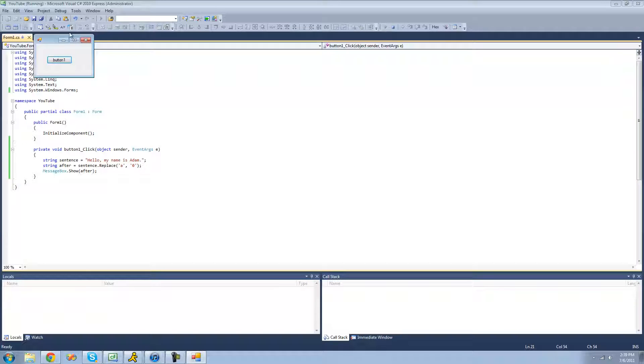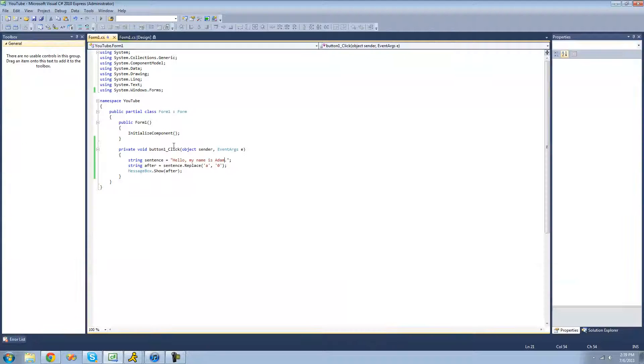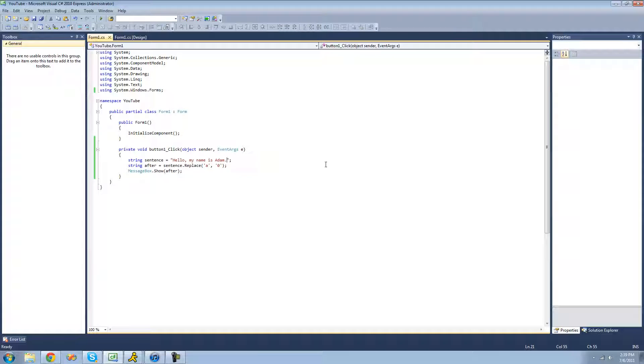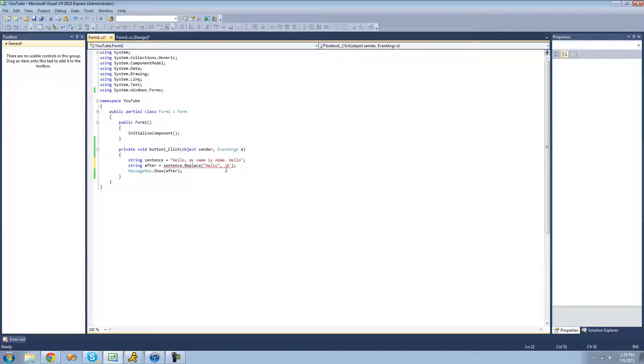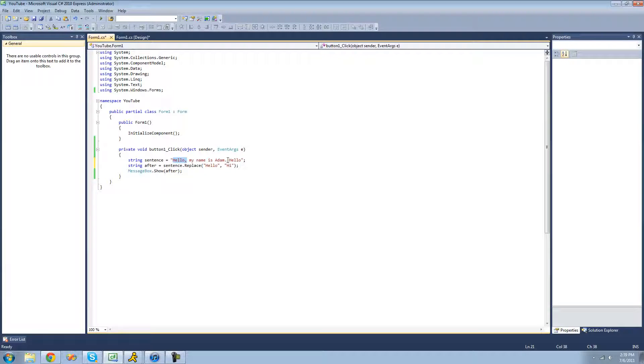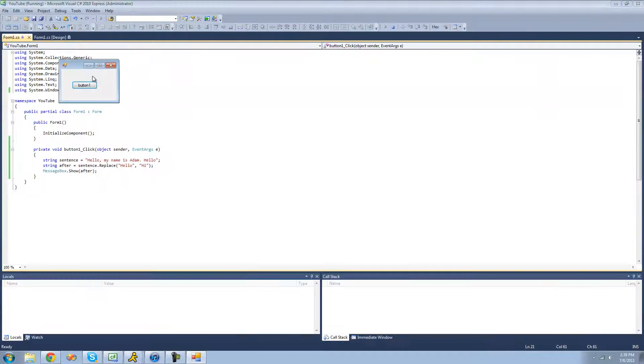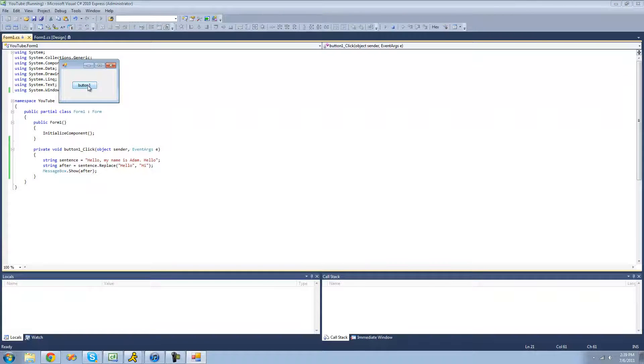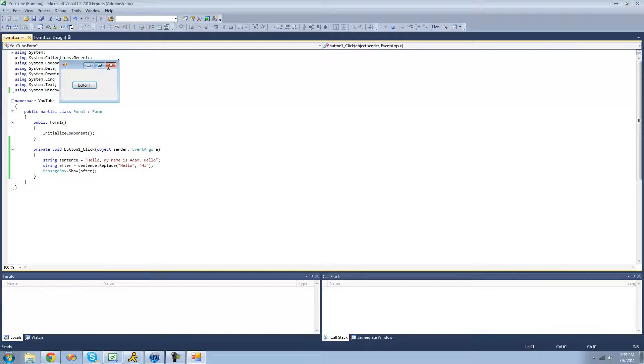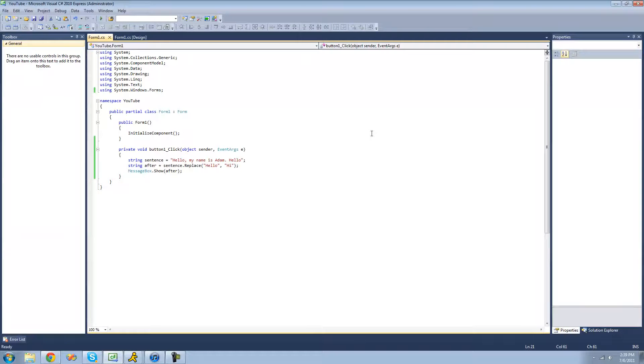And remember, it replaces all instances of this character. And same thing with a string. So if we were to have two hellos right here, and then we replace hello with hi, it will replace all instances of hello with hi. So it will replace this hello and this hello. So again, just debug here. We should get hi, comma, my name is Adam, and then hi. Yep. It replaces all the instances of it. And that's very important.